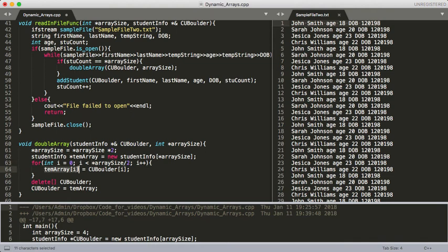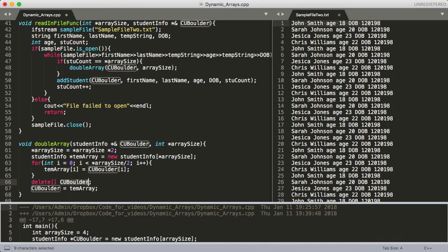We just set each one of those structs equal to the other struct — so we're just moving over our array and making it equal. Then once we exit there, we're using delete. We're deleting the array, deleting CU Boulder. Remember when we use this reference here, it's just as if it's the same address in memory. So we go ahead and call delete. Now we're setting CU Boulder equal to this temp array — the new array that we created, which is now twice as large.